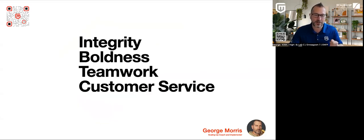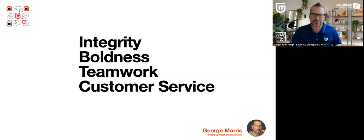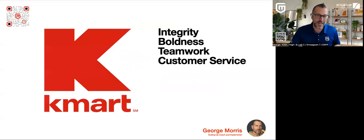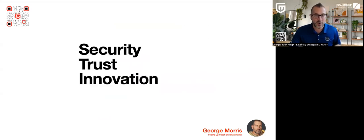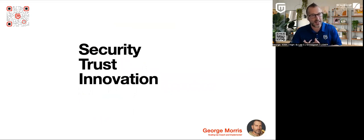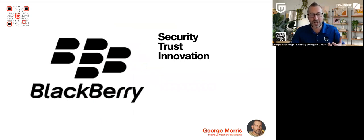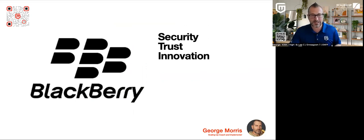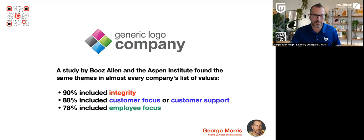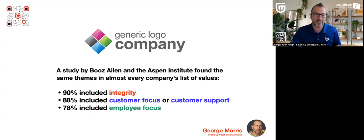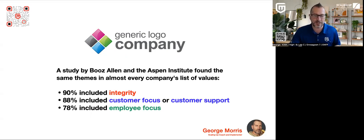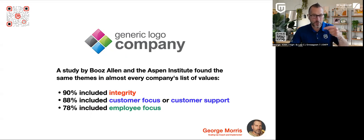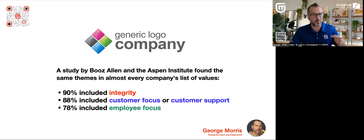Same thing with integrity, boldness, teamwork, and customer service. Those are just strong, hit the hardcore values there. And I'm sure you think of Kmart when you think of those or security, trust, and innovation. We could generically apply that to just about any technology company out there, but this time it belongs to BlackBerry. And if you look at the commonality in all of those, they're one word statements. They're very generic and they don't really distinguish the company. So Booz Allen did this study with the Aspen Institute and they came back and said, integrity is in 90% of company core values. They're looking at Fortune 500 here. 88% had customer focus or customer support and 78% employee focus.